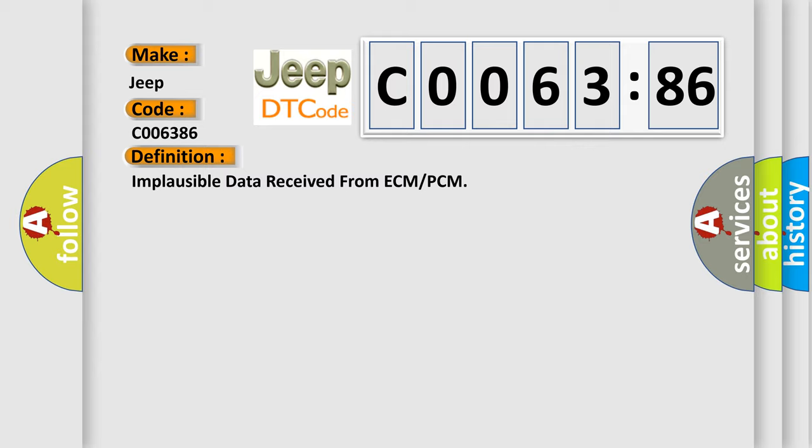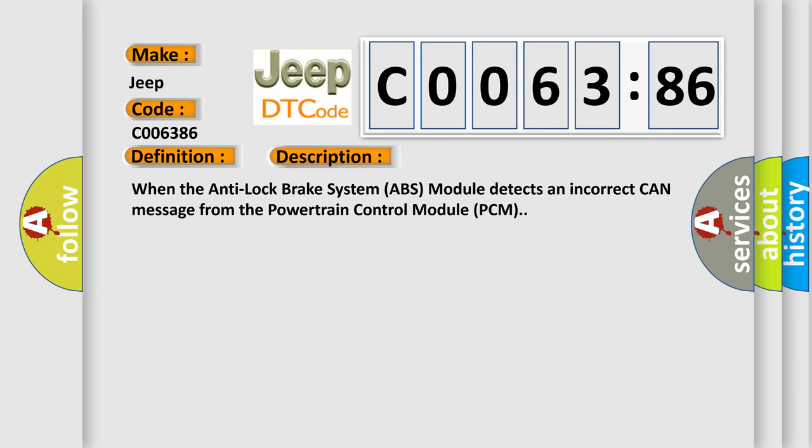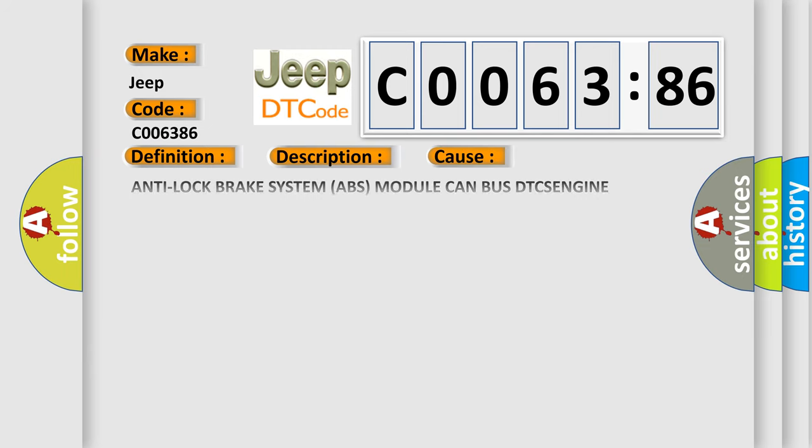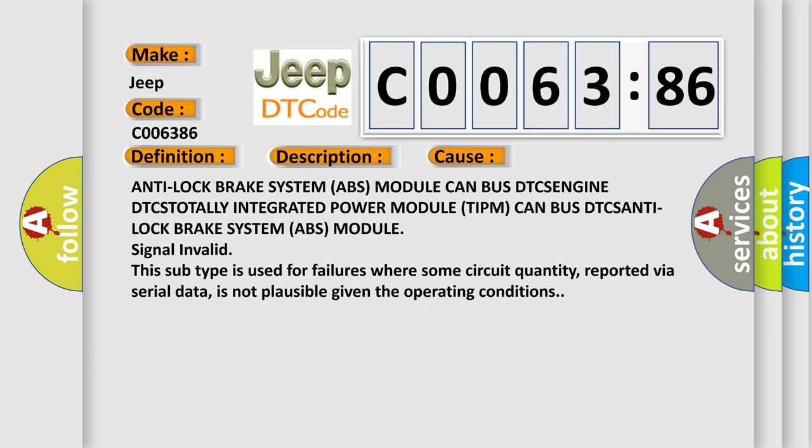The basic definition is implausible data received from ECM or PCM. When the anti-lock brake system ABS module detects an incorrect CAN message from the powertrain control module PCM, this diagnostic error occurs. This occurs most often in these cases: Anti-lock brake system ABS module CAN bus DTCs, ENGINE DTCs, TOTALLY integrated power module TIPM CAN bus DTCs, and ANTI lock brake system ABS module signal invalid. This subtype is used for failures where some circuit quantity, reported via serial data, is not plausible given the operating conditions.